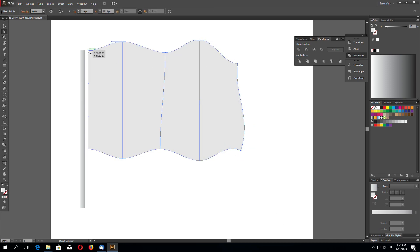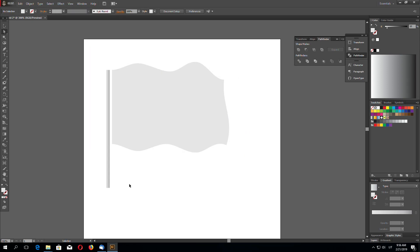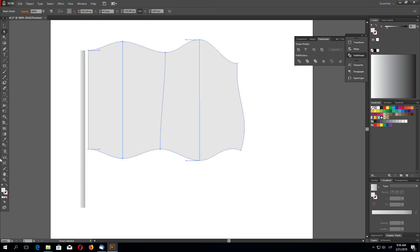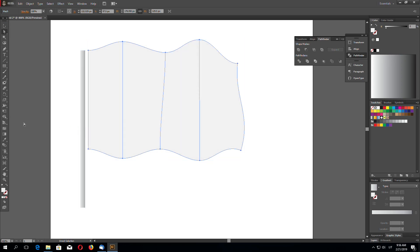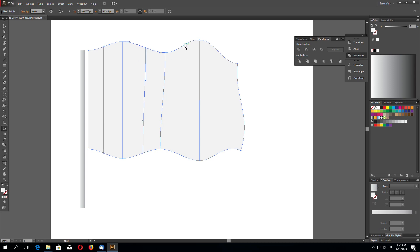So using gradient mesh I added these points. And now we can add a color to make it realistic. I will make it a little bit lighter. 5% gray will be okay, I think. So now using mesh tool add a few more points in between these points like this.